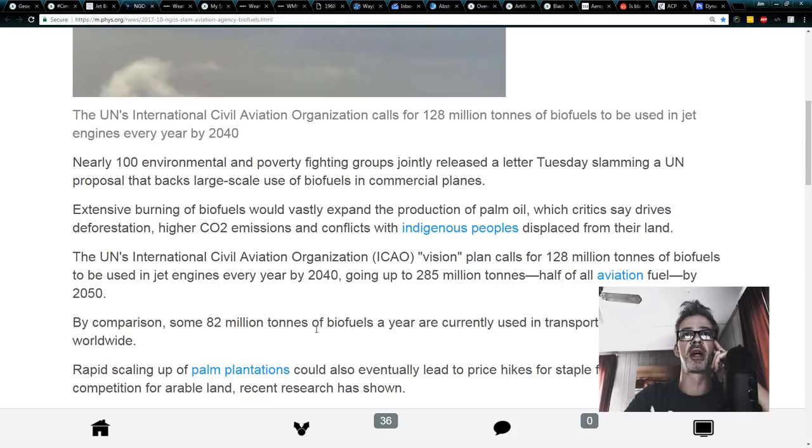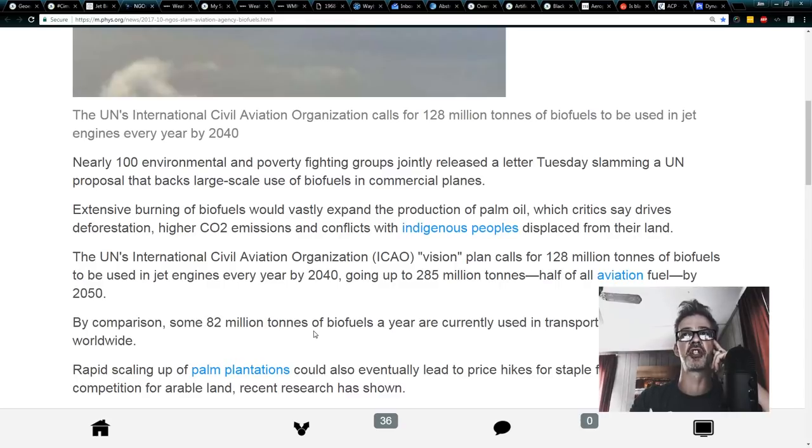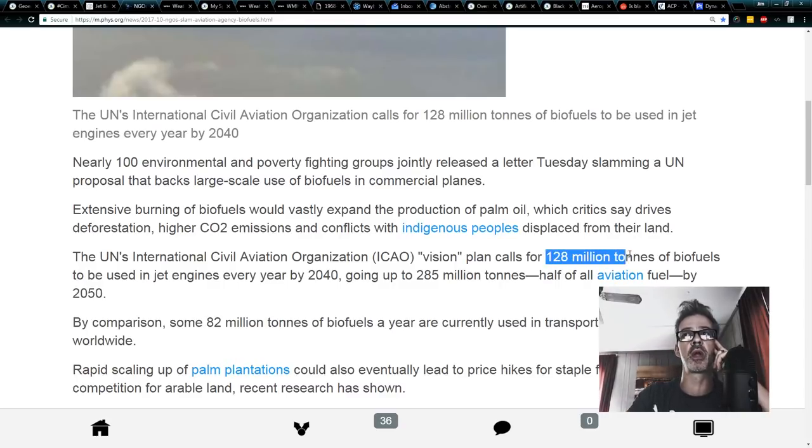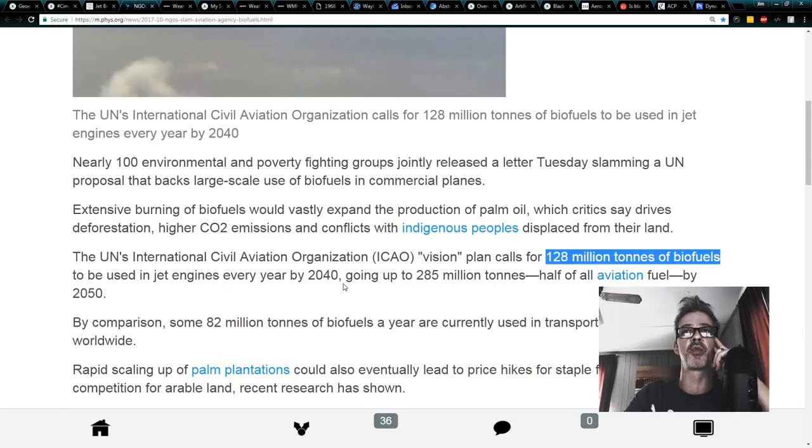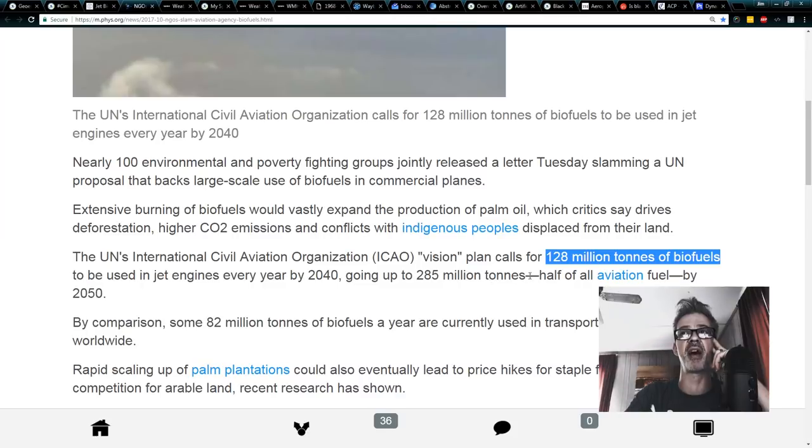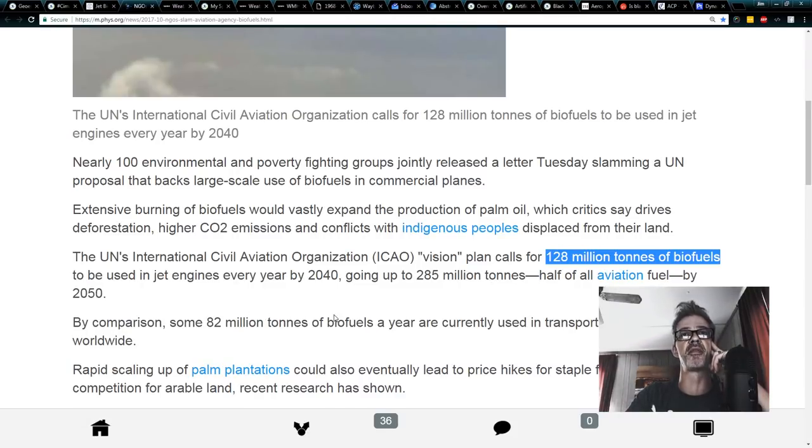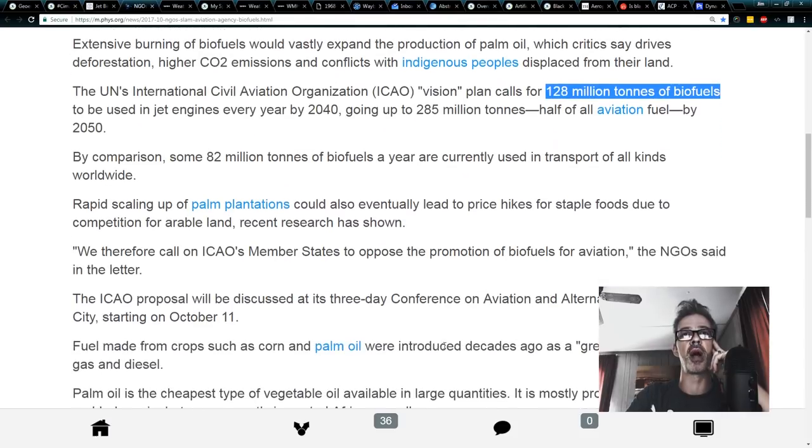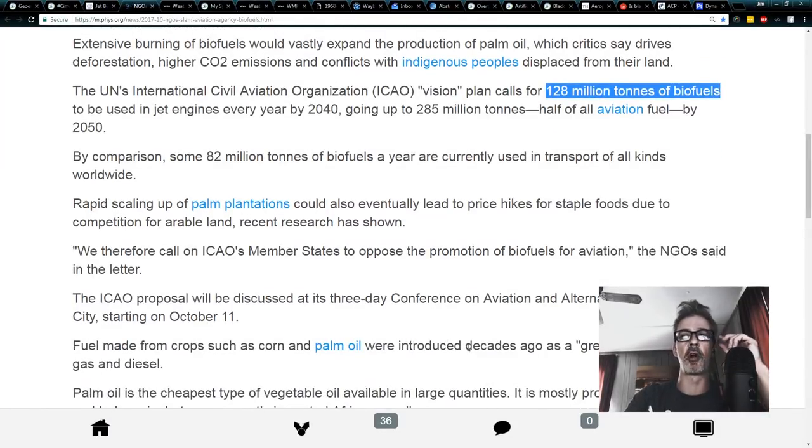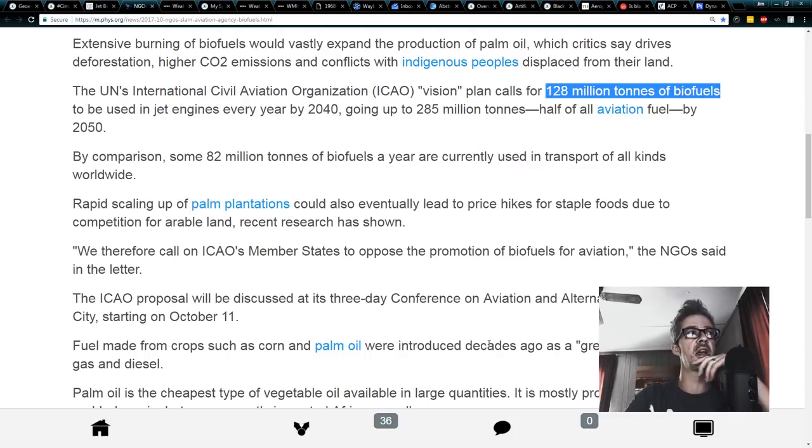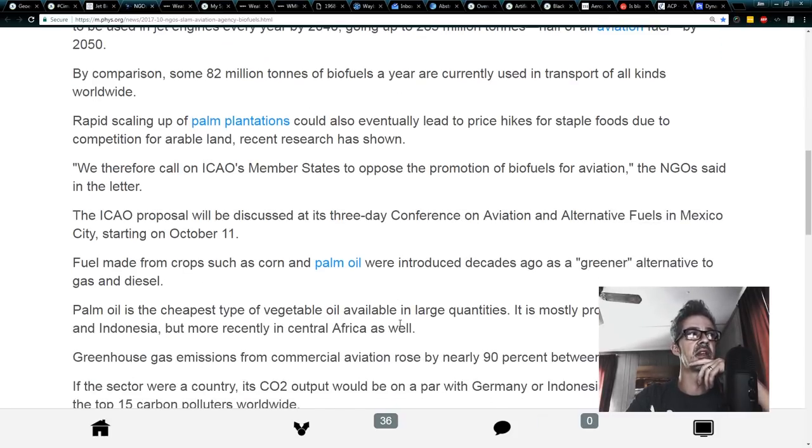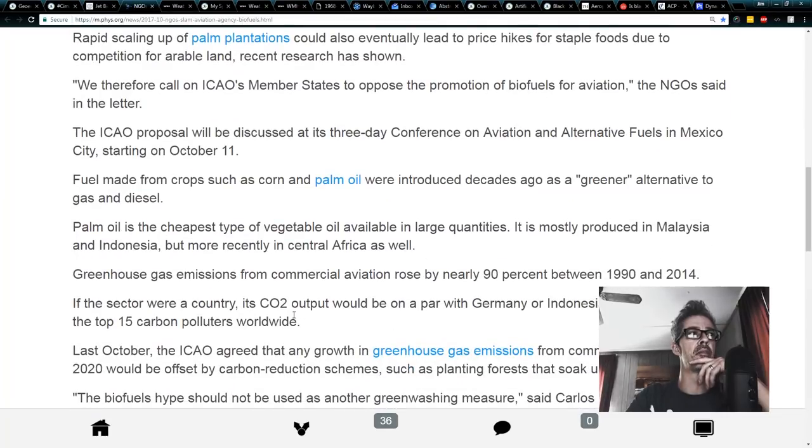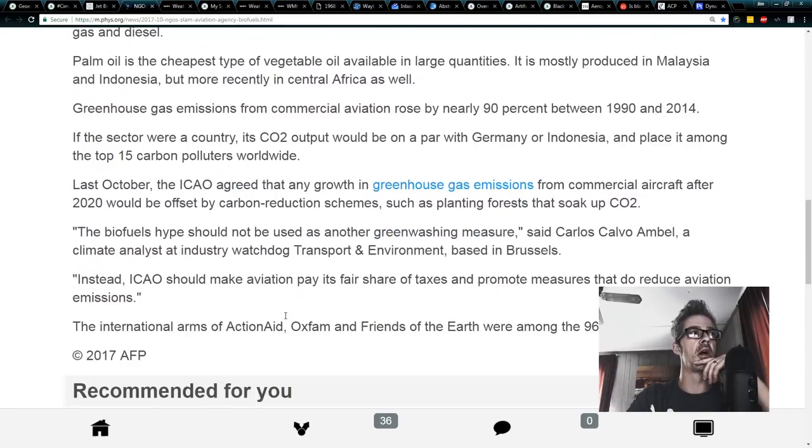The United Nations International Civil Aviation Organization's vision plan calls for 128 million tons of biofuels to be used in jet engines every year by 2040, going up to 285 million tons, half of the aviation fuel by 2050. The problem with that, they are literally running farmers off their land, buying up land all over the world to grow gasoline so that they can biofuel their way out of their CO2 problem.